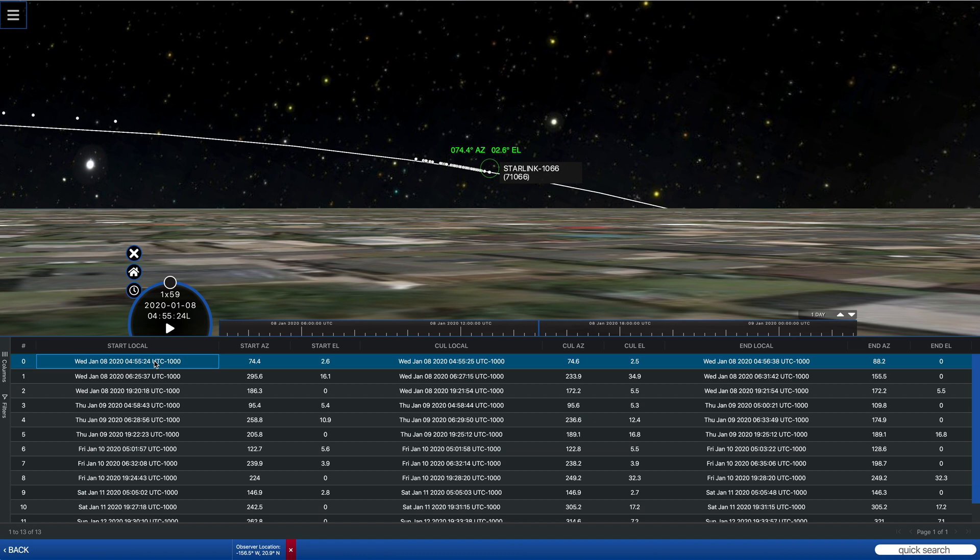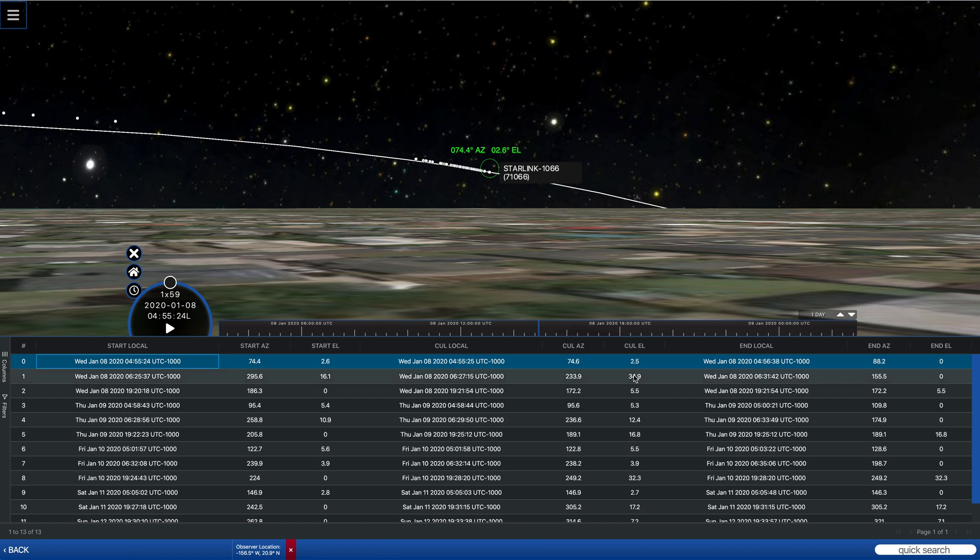And if we're really interested in getting the best possible pass, so this one looks like it'll be fairly low on the horizon, we can look at the culmination elevation in this column.